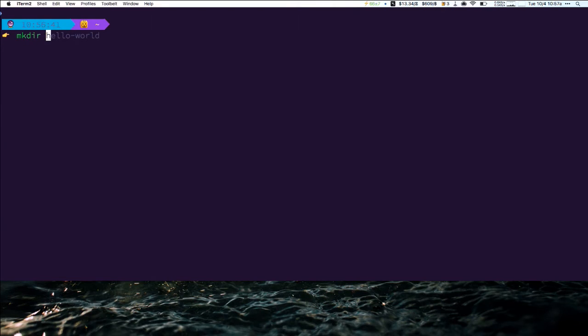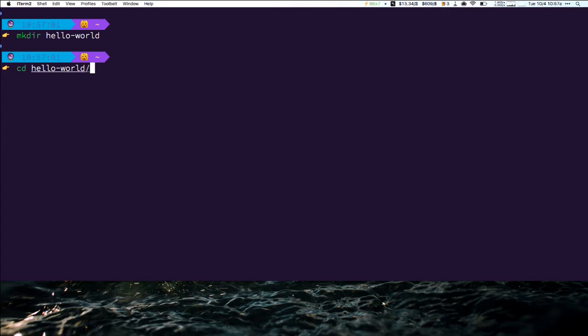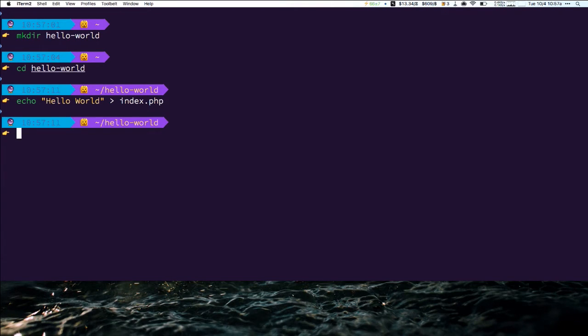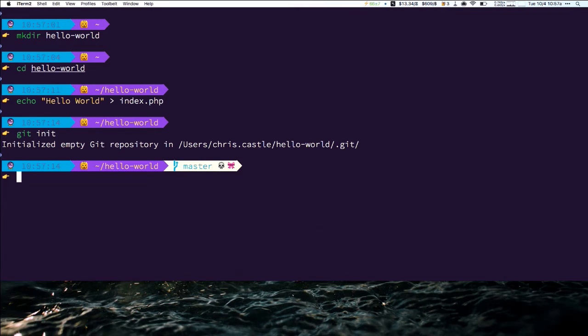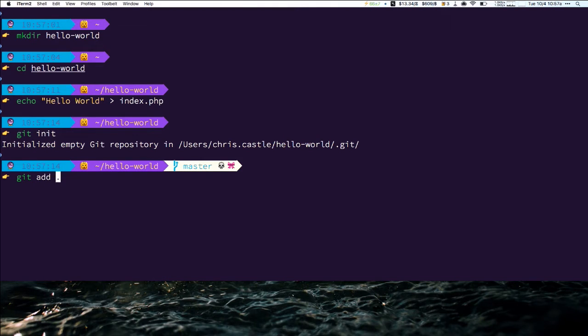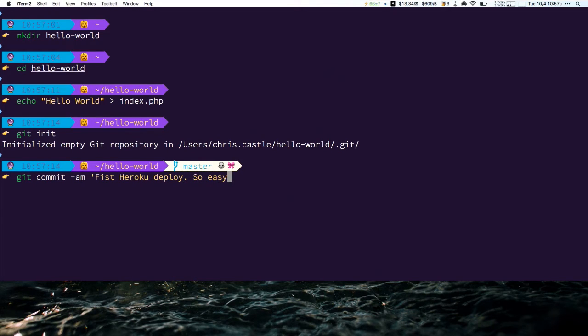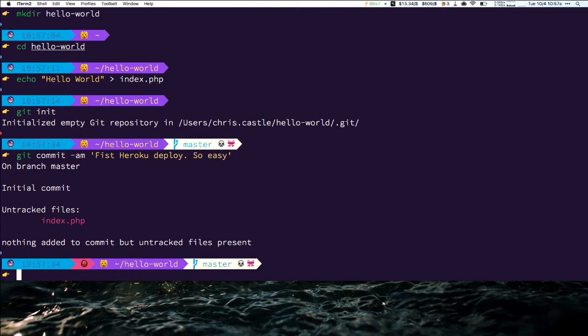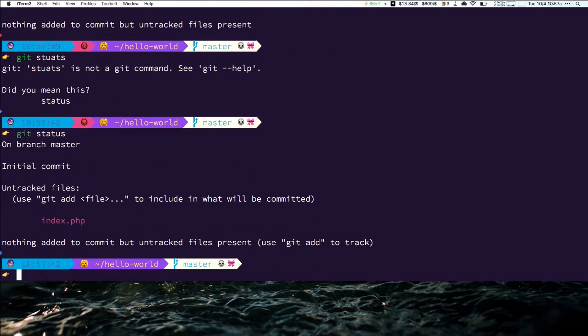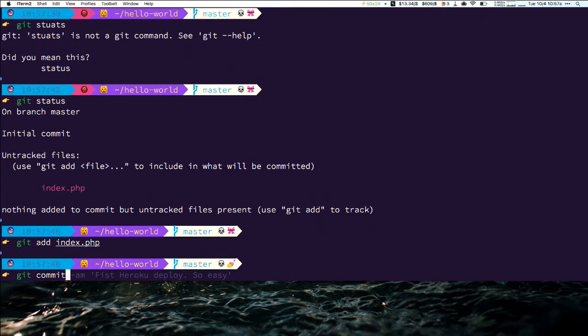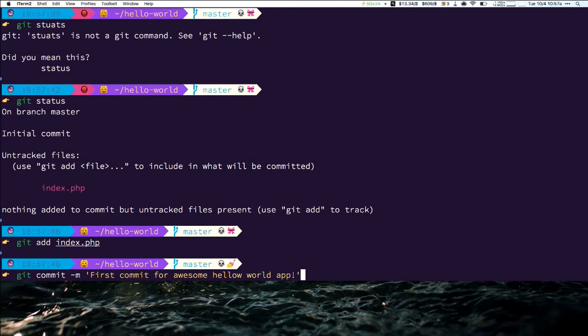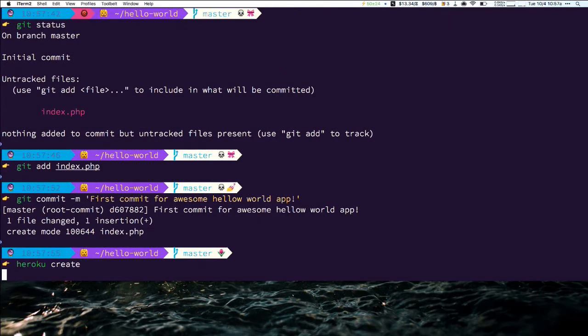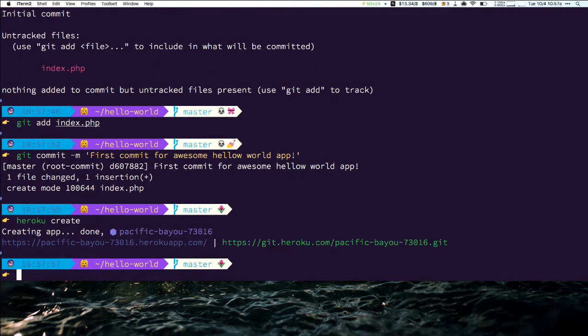So I'm going to make a new directory. Let's call it hello world. CD hello world. The simplest hello world you can probably do in PHP. Just write hello world to an index.php. Make a git repository out of it. I'm going to say first Heroku deploy. So easy.